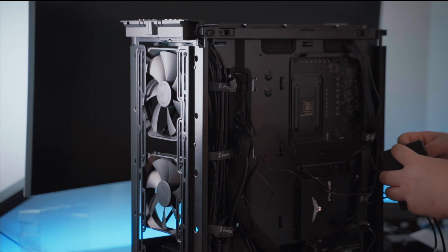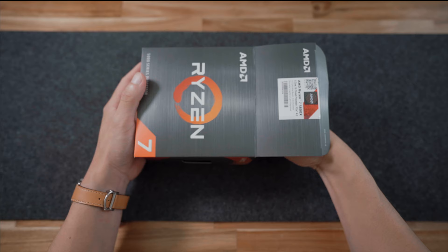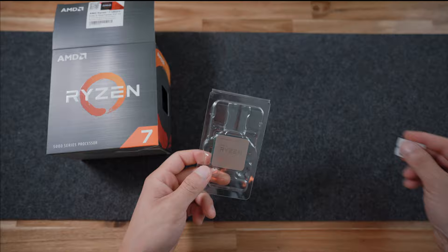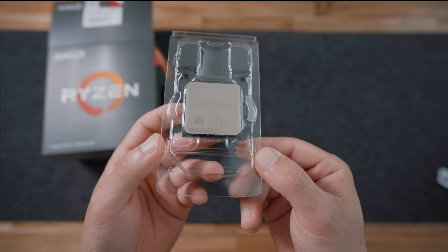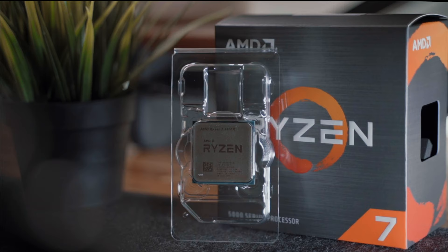Next up is the heart of the build—the CPU. I've opted for an AMD build here and picked out the Ryzen 7 5800X. The 5800X represents one of the most meaningful leaps in gaming CPU performance in years.